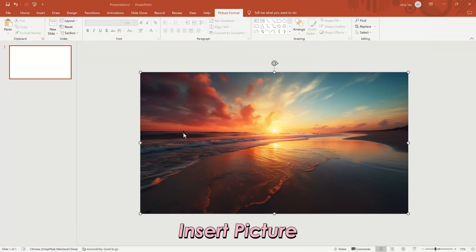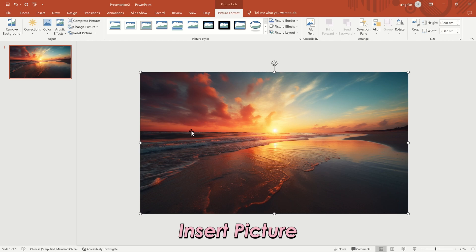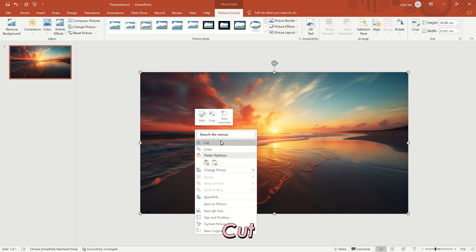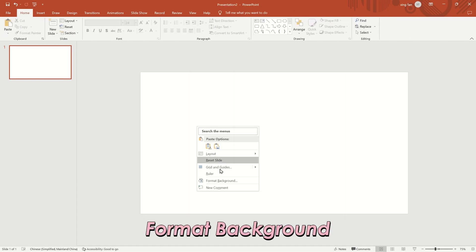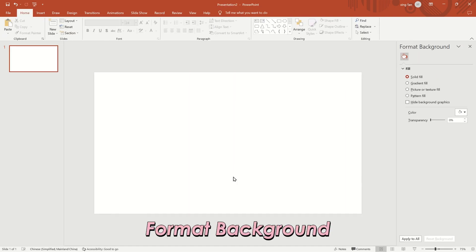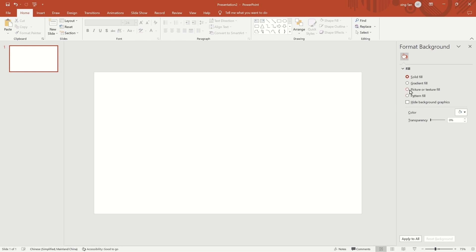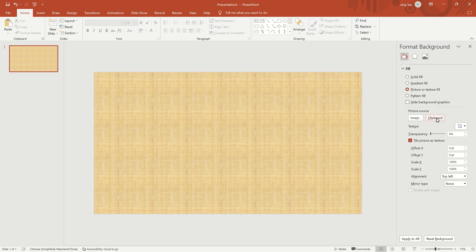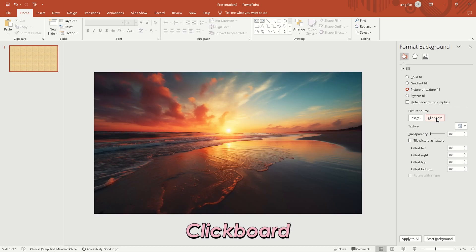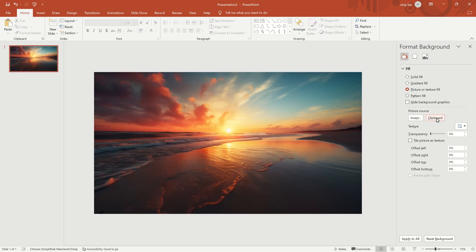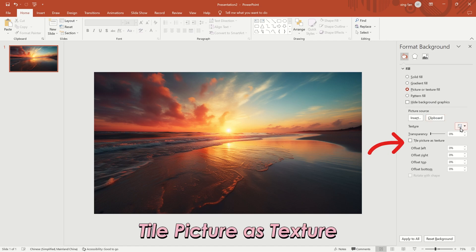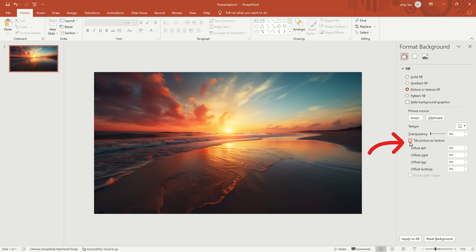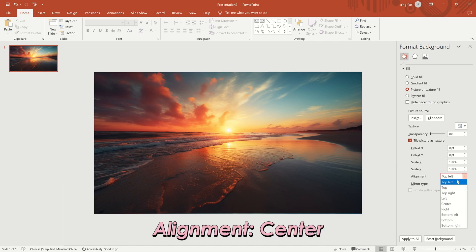First, insert a background image. Right-click and select Cut from the menu. Then select Format Background from the right-click menu. Select Picture or Texture Fill from the menu on the right. Click Clipboard, then check Tile Picture as Texture and set Alignment to Center.